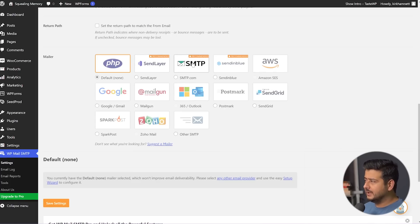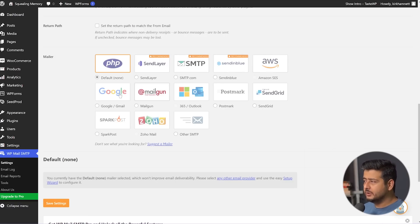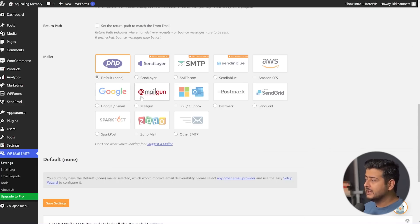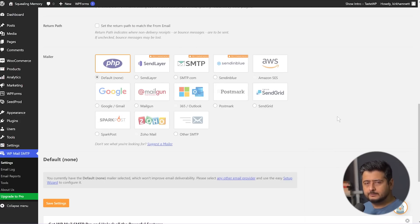The default mailer is PHP — your own server and hosting provider — which, as I said, does not work most of the time. So you'll need to choose one of the SMTP or mailer services available, such as SMTP.com, Sendinblue, Amazon AWS, Gmail, Mailgun, Microsoft 365 or Outlook.com, Postmark, SendGrid, and a bunch of others as well.